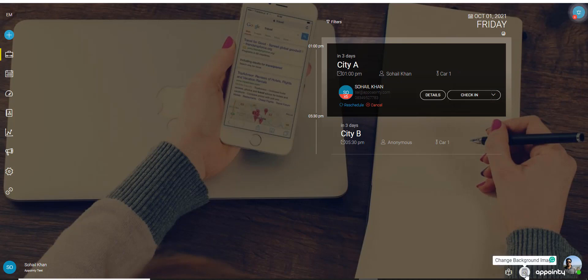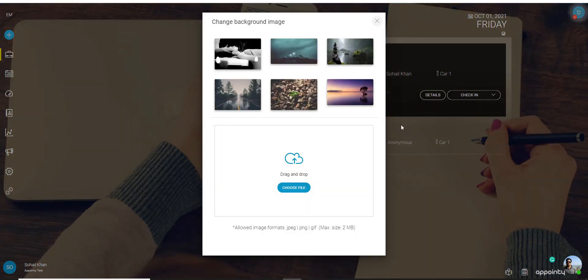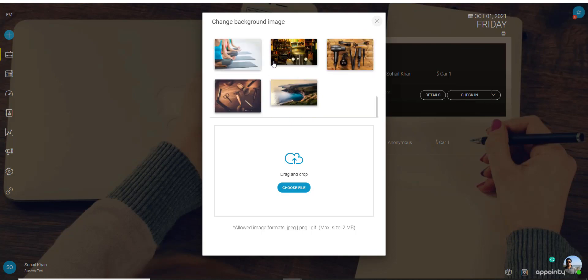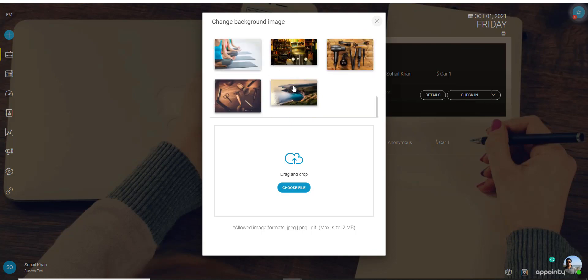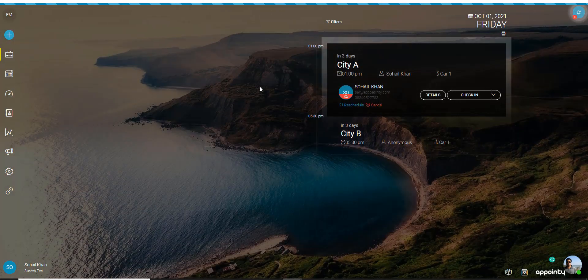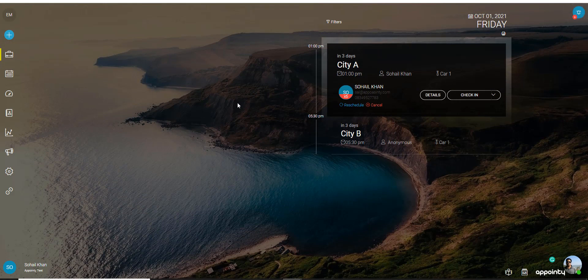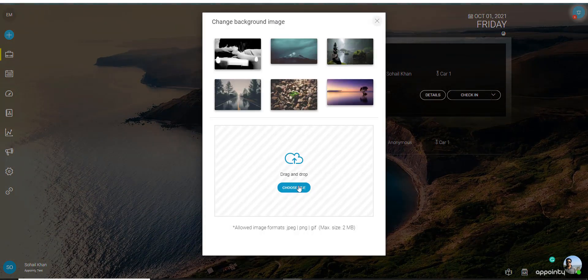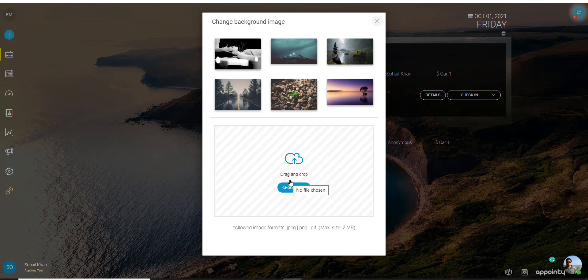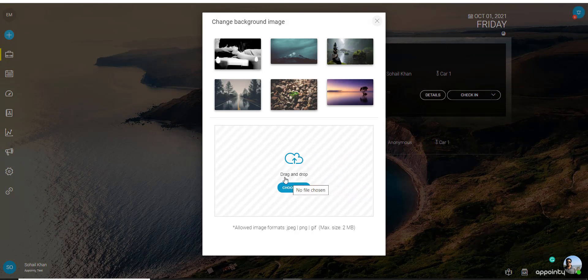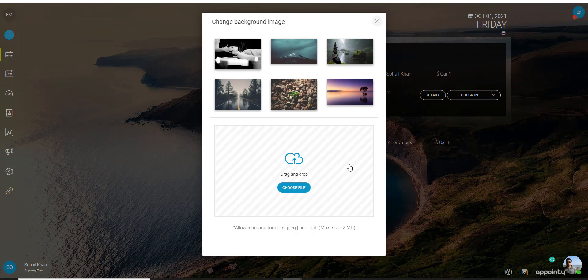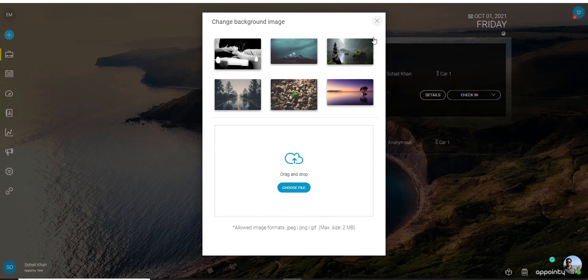To the left of that you would see the change background image. Now we do have certain images that you can cycle through and change them. That would change the background of the administrative interface. If you want you can also choose a file and upload your own personal image or your business logo if you want.